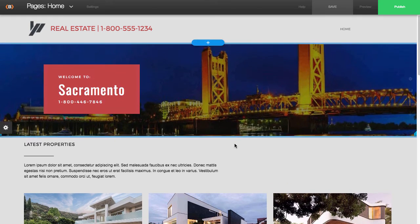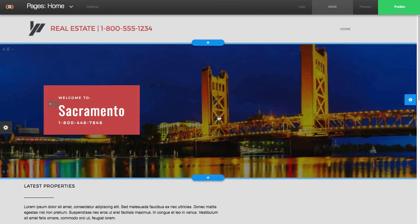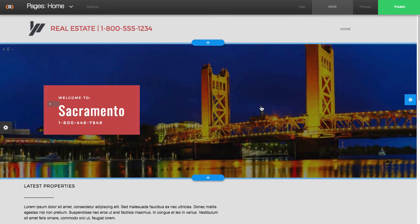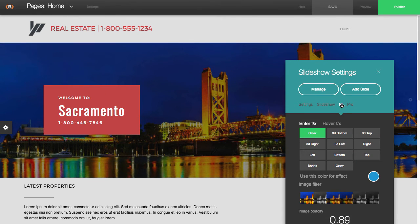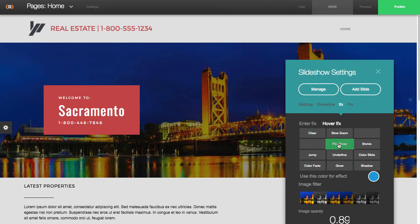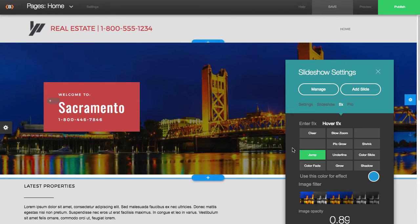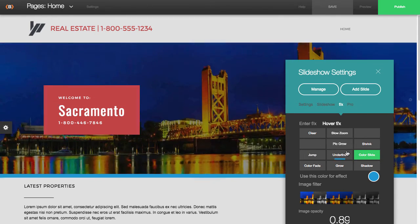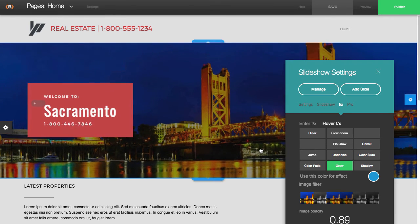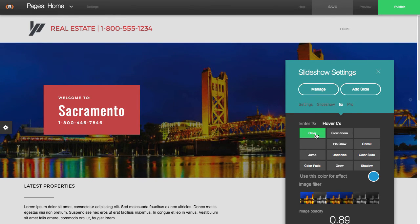You'll notice that this header image has kind of a rollover effect, and I'll show you how to modify that. You would just click on the blue gear and then go to Effects. It's set to hover, so you can play around with these options. I'll go ahead and turn off the hover effect — you'll notice that it's off now.